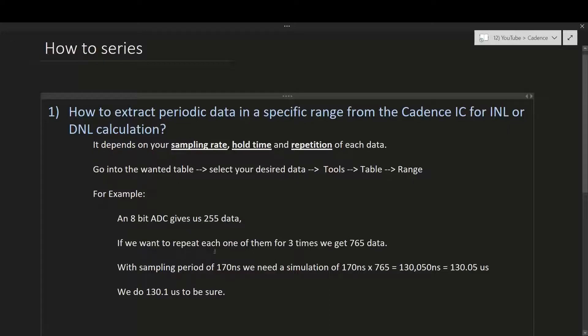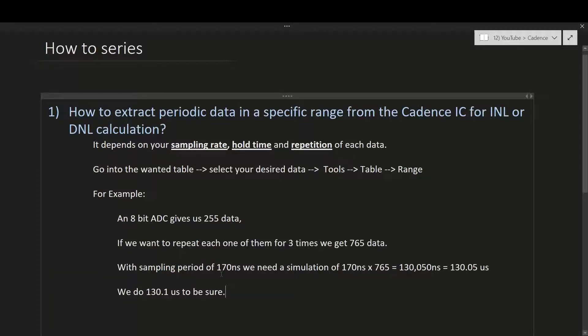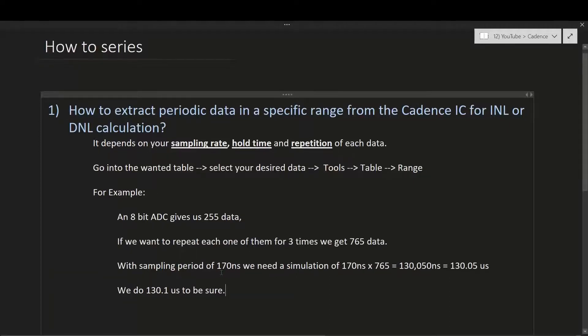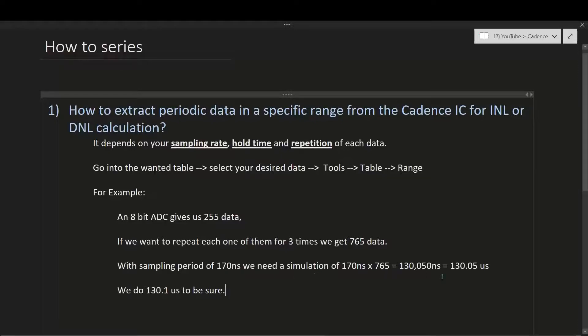For example, you have an 8-bit ADC which gives us 255 data. If you want to repeat each one of them for three times, we get 765 data. With a sampling period of 170 nanoseconds, we need to simulate for around 130.04 microseconds.